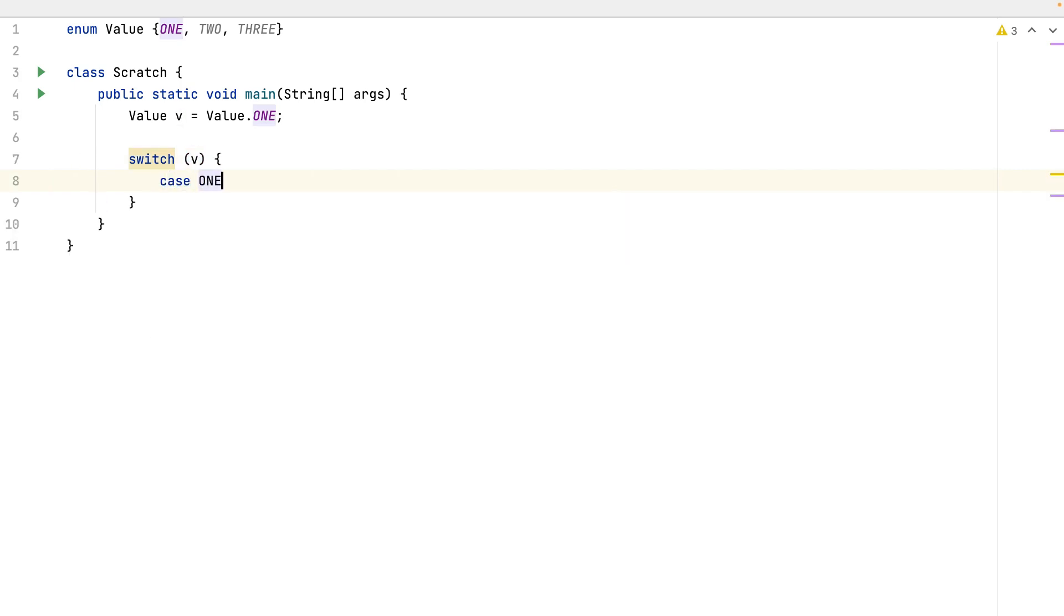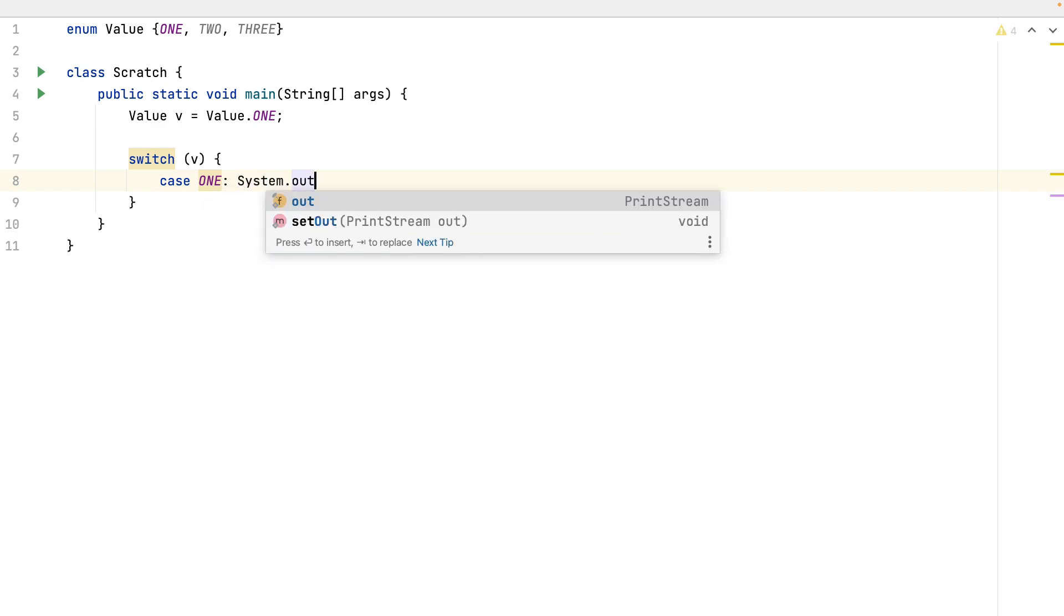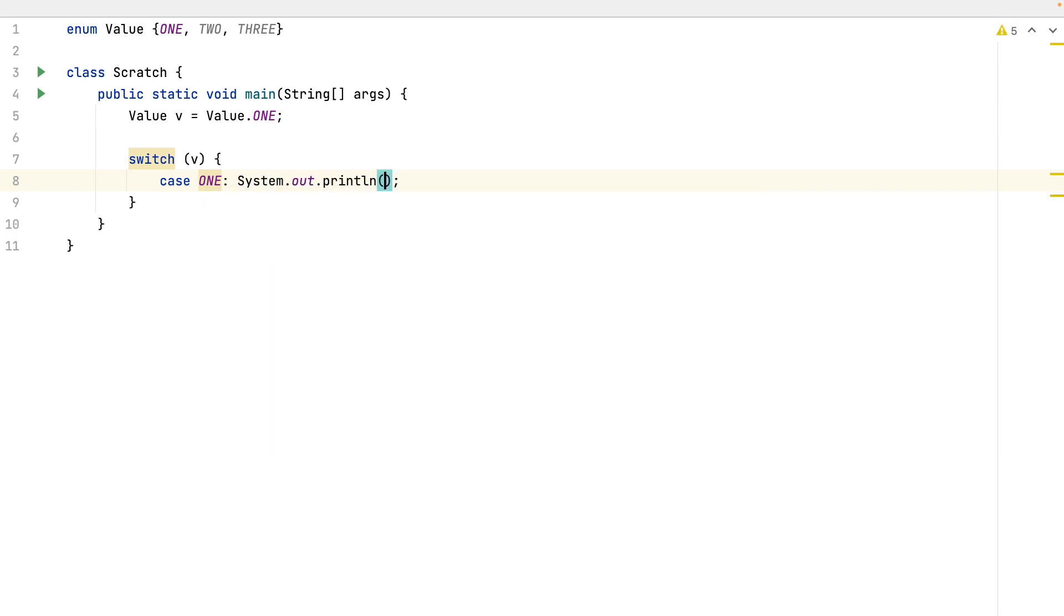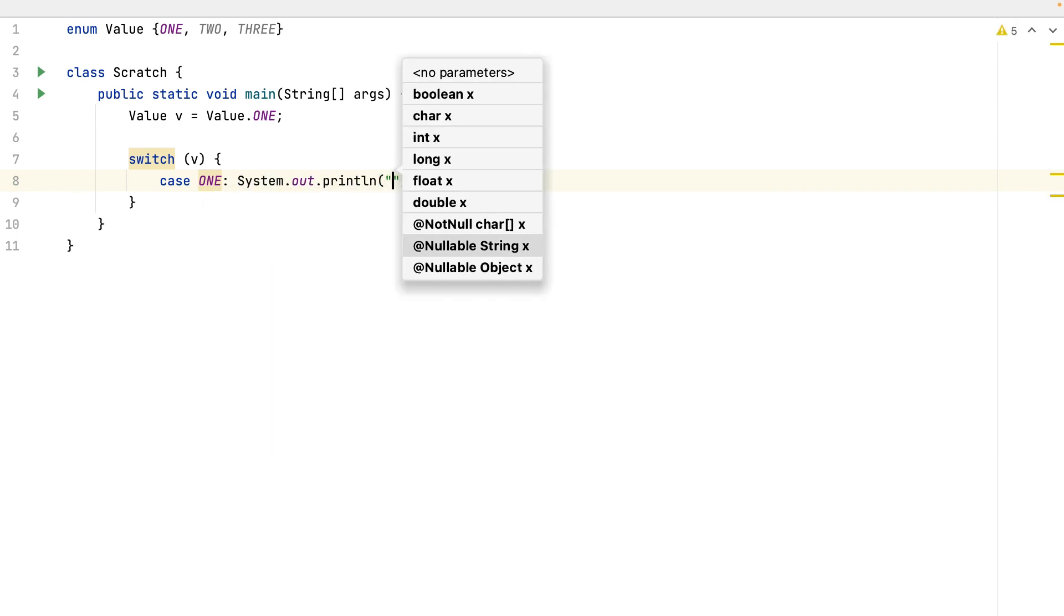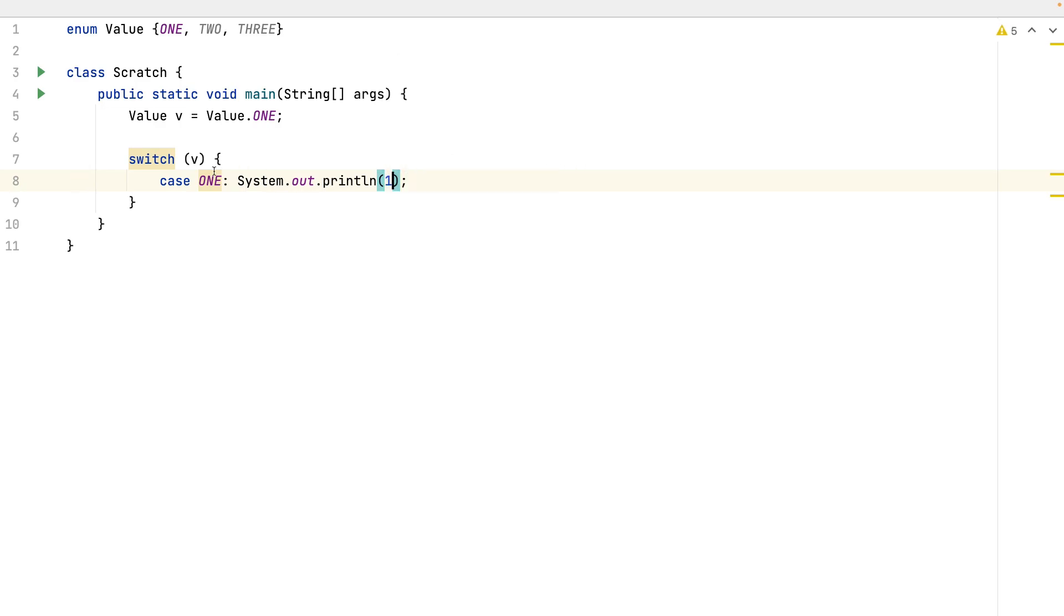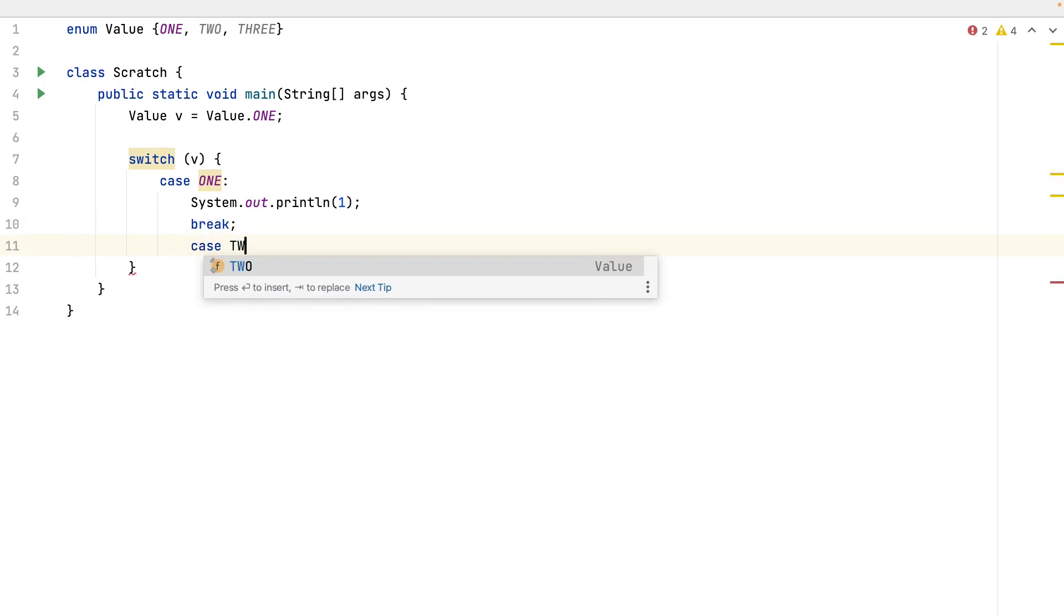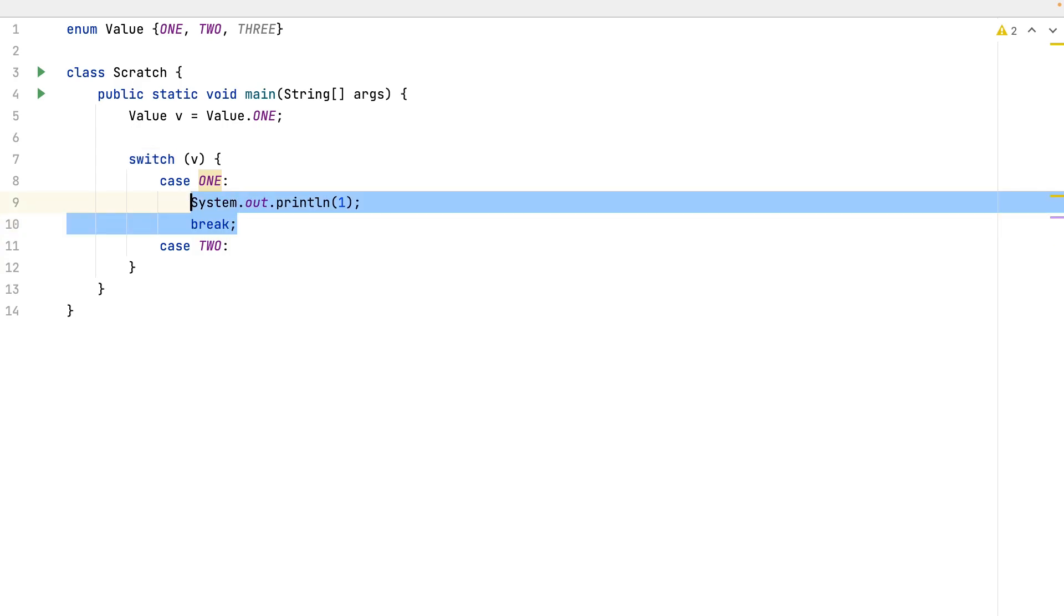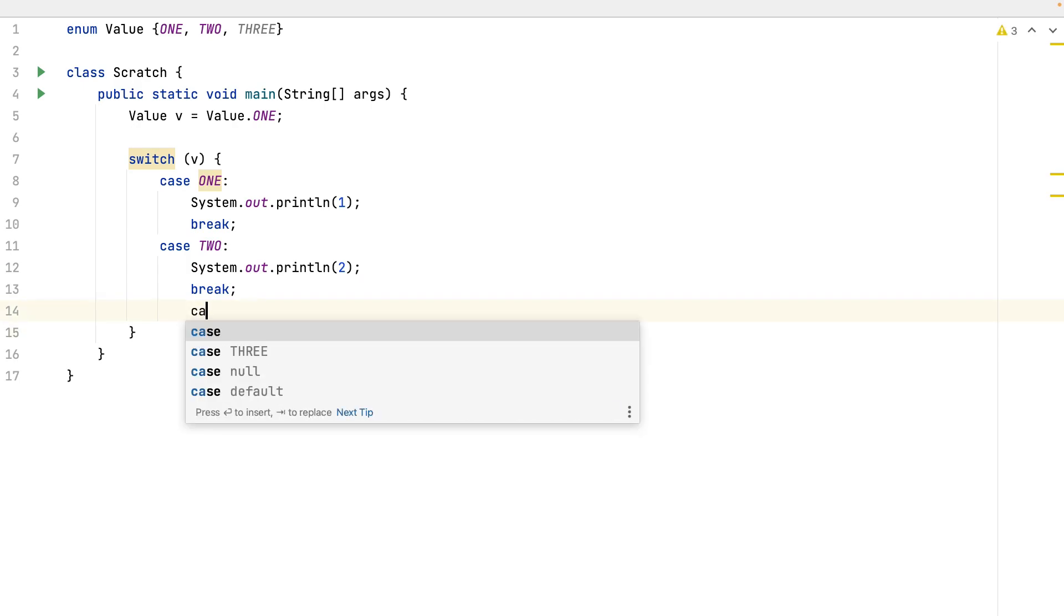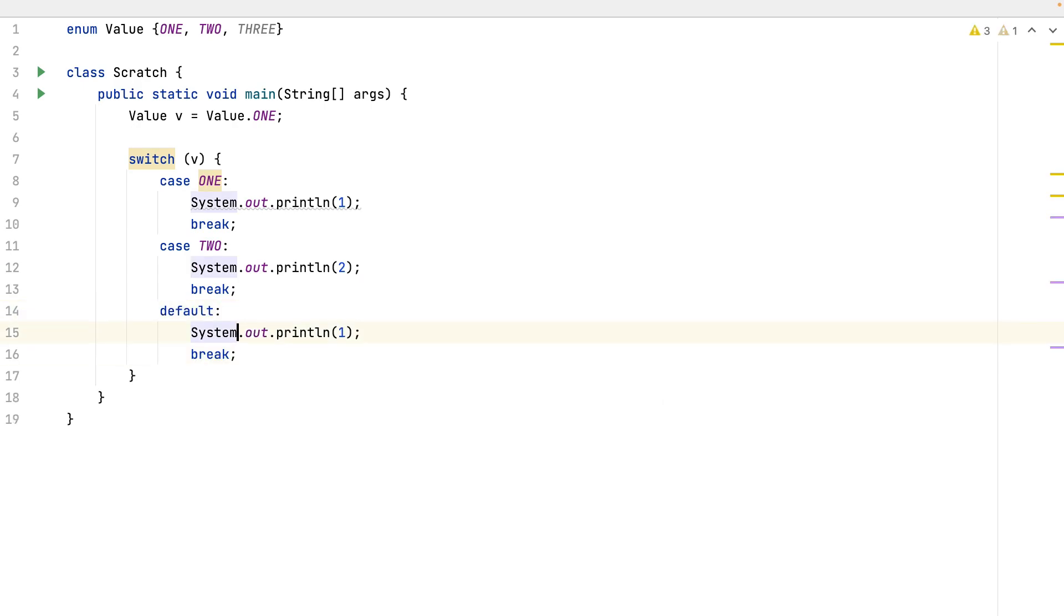In case of 1, system out, print line, 1. break case 2. The same. 2. And now just the default with 0.